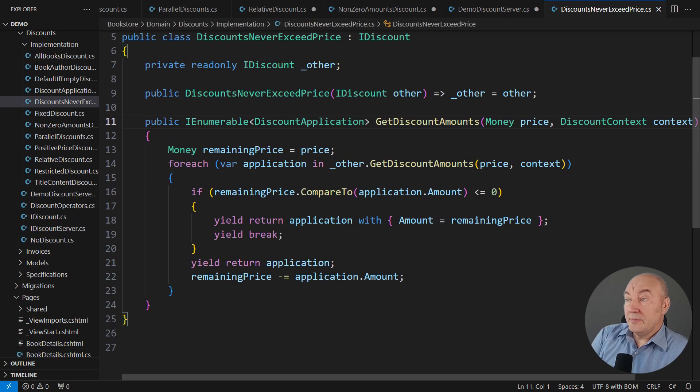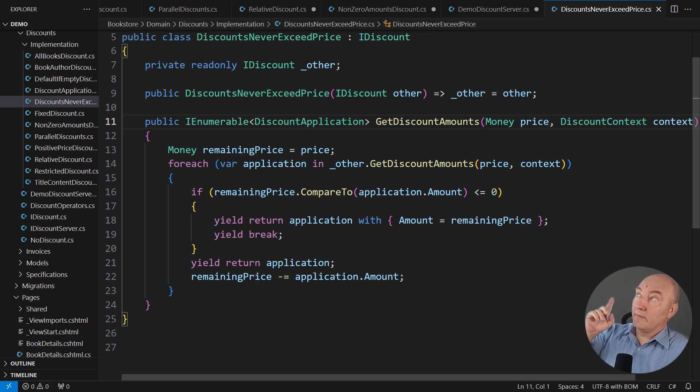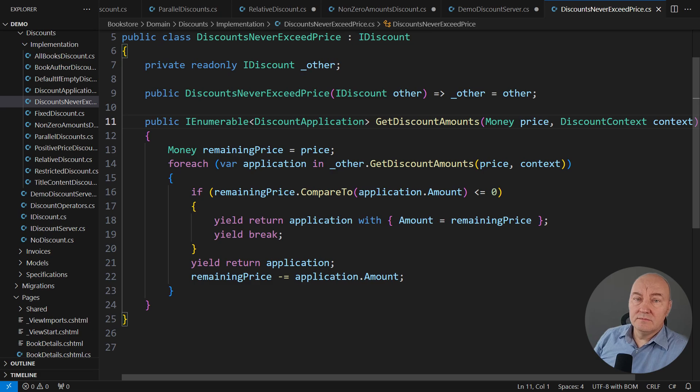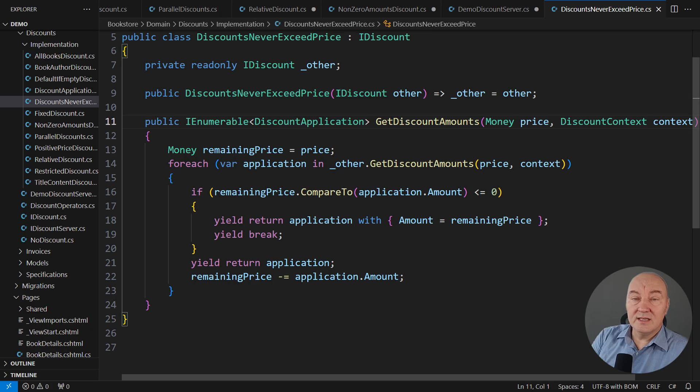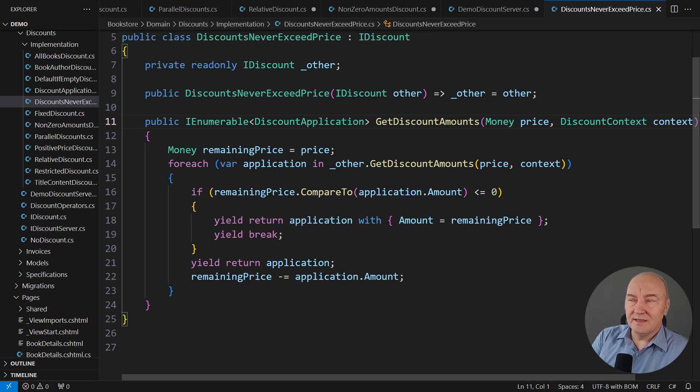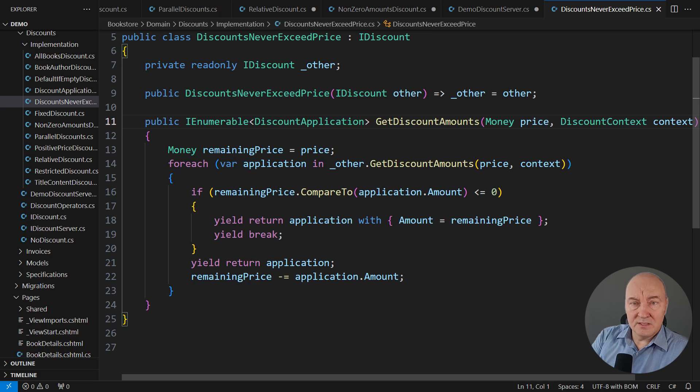We prepare another specialized decorator. You can also learn about decorators from another video I made. This one here. It's very complicated. It is adding a guarantee that the discounts, all the discounts applied, never exceed the price. Yes, that is what its name is saying. And that is the post condition it adds to whatever discount it wraps. It is a proper decorator object.